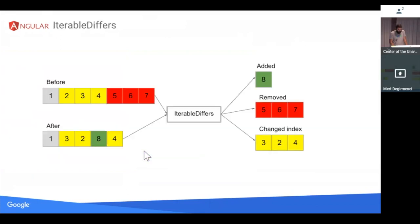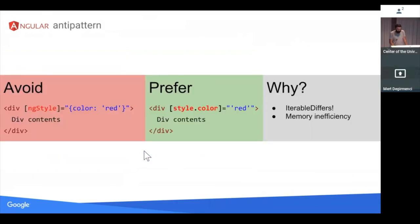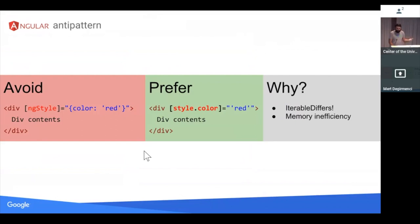Same thing applies to ng-style. Don't use it if you don't need to. Again, this is probably fine if you use it in a date picker or something, but if you do it in a table cell which has thousands of rows, you could create thousands of iterable differs and that will create both memory and CPU inefficiency for you.